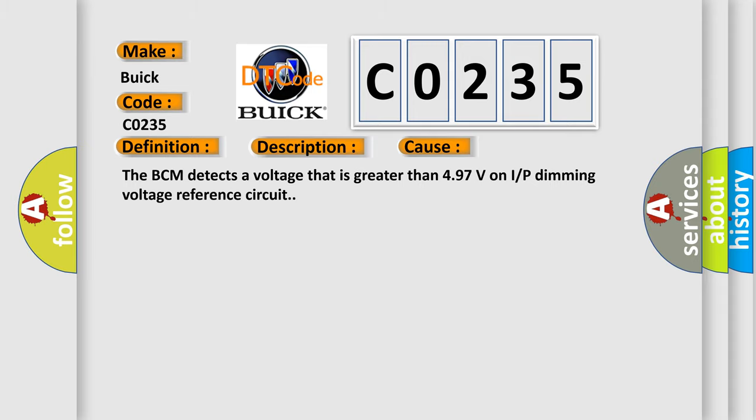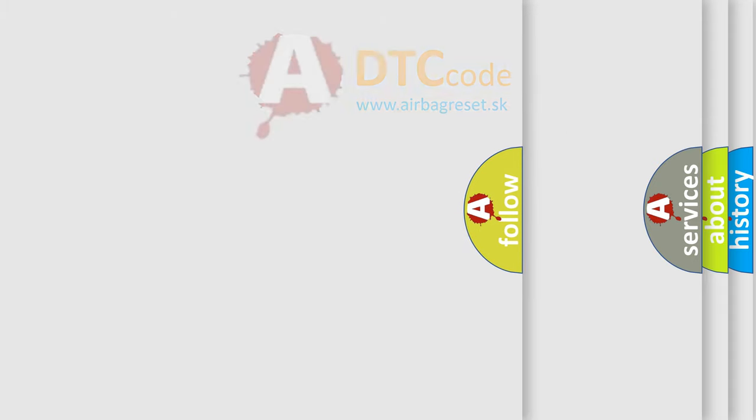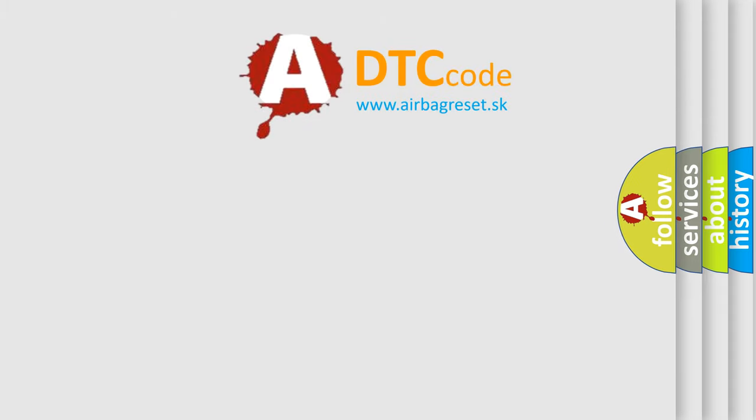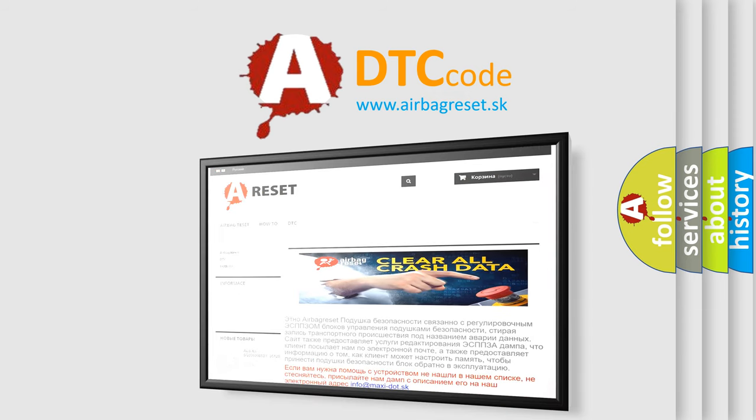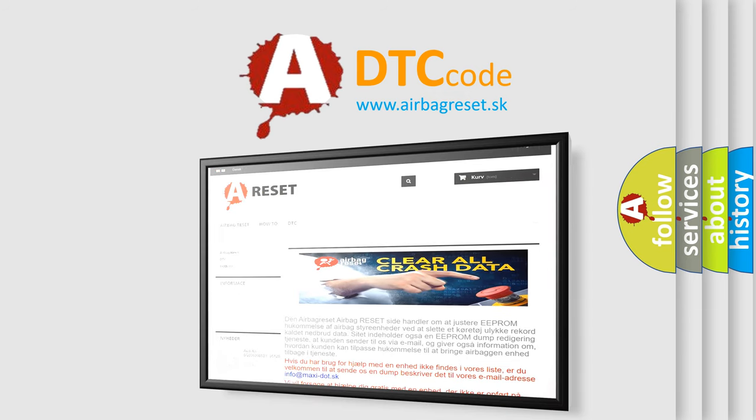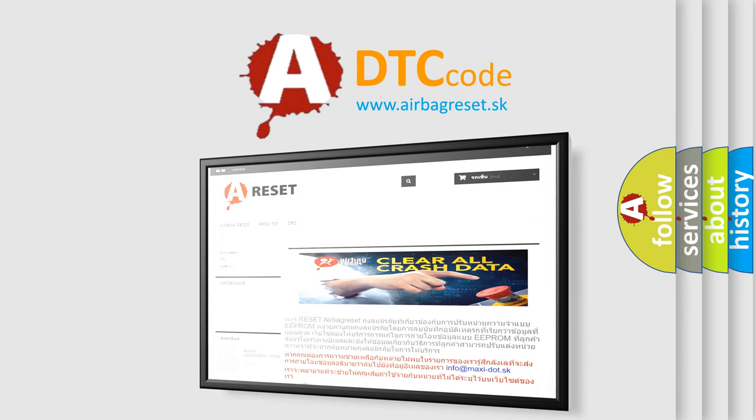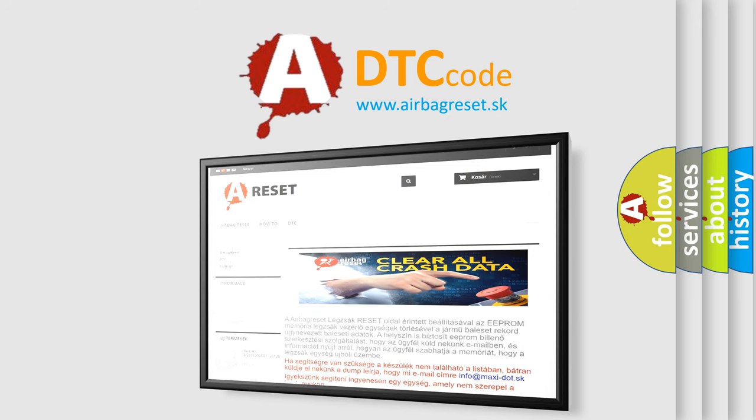The Airbag Reset website aims to provide information in 52 languages. Thank you for your attention and stay tuned for the next video.